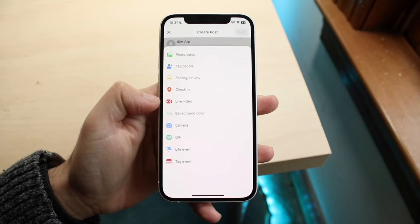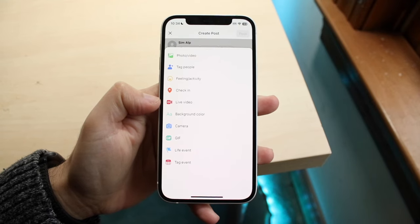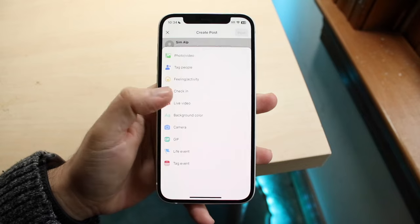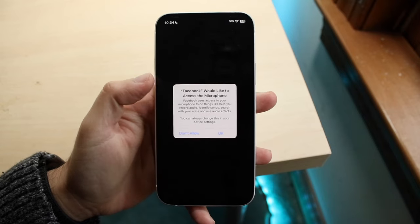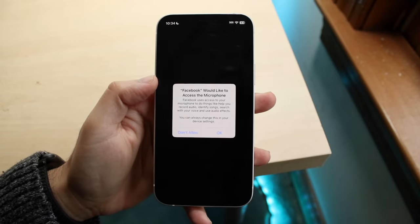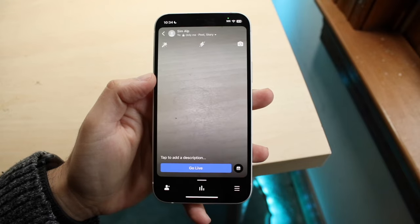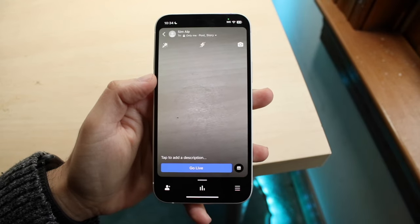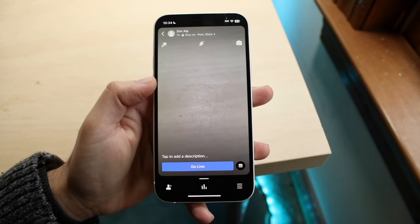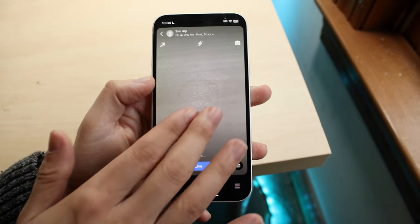Within this Live Video option you can do a Facebook Live and show everybody what you're doing. Click on the Live Video portion and it's going to ask you to give permission to the microphone and camera. Sometimes you may have already granted camera access, so you may not need to do that again.